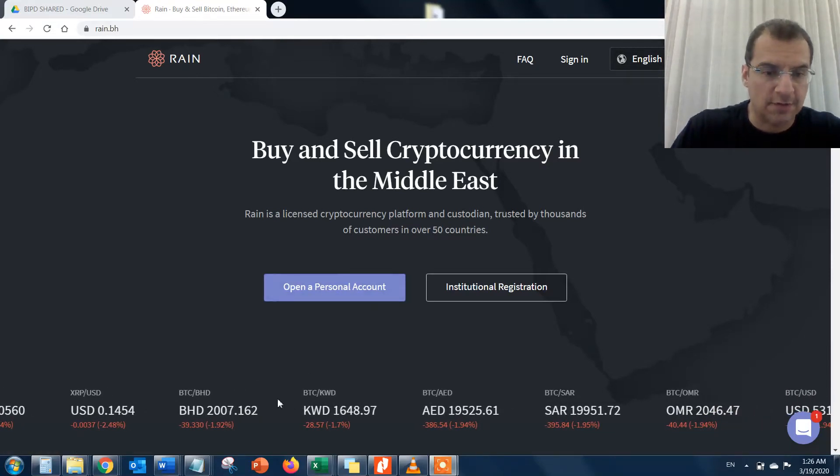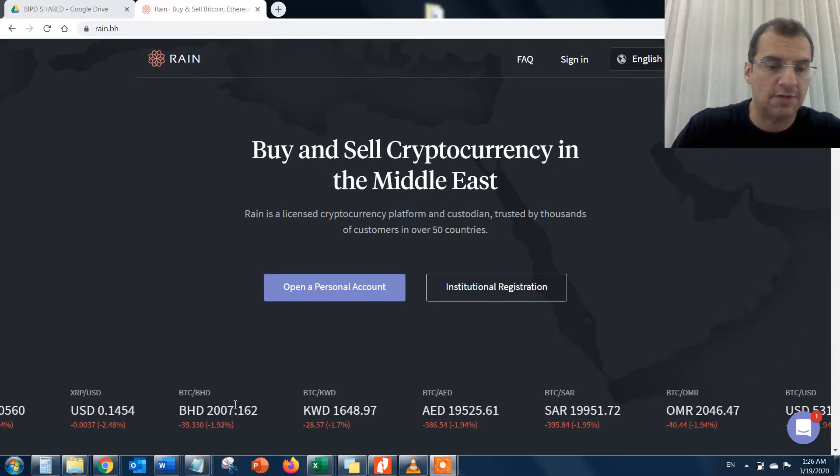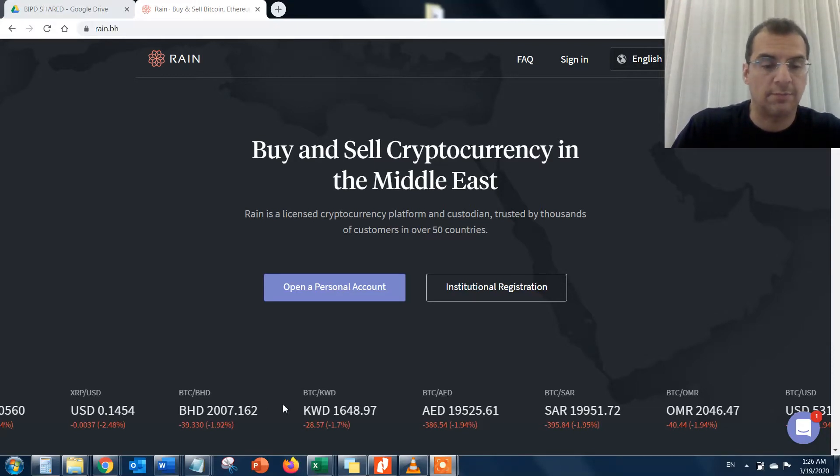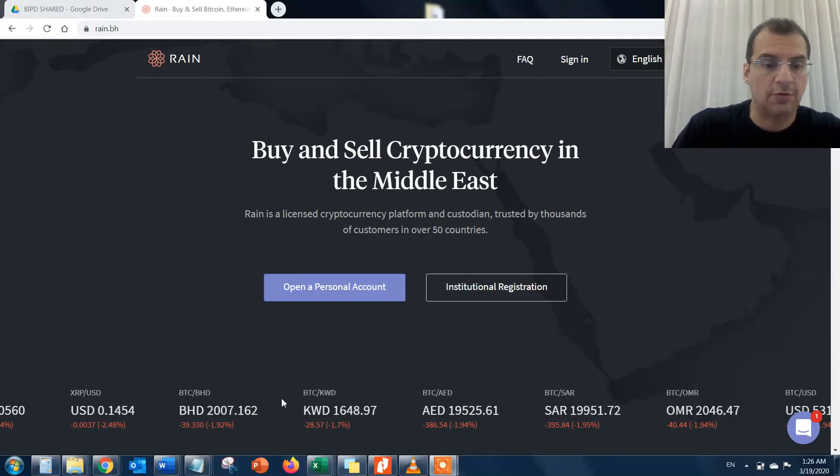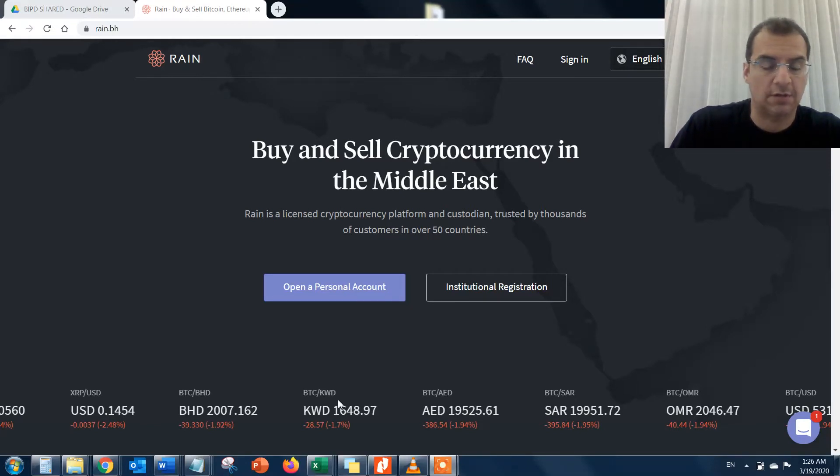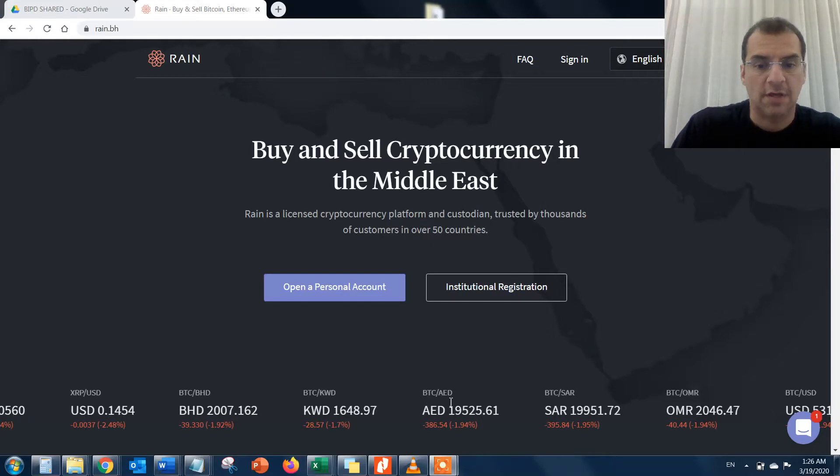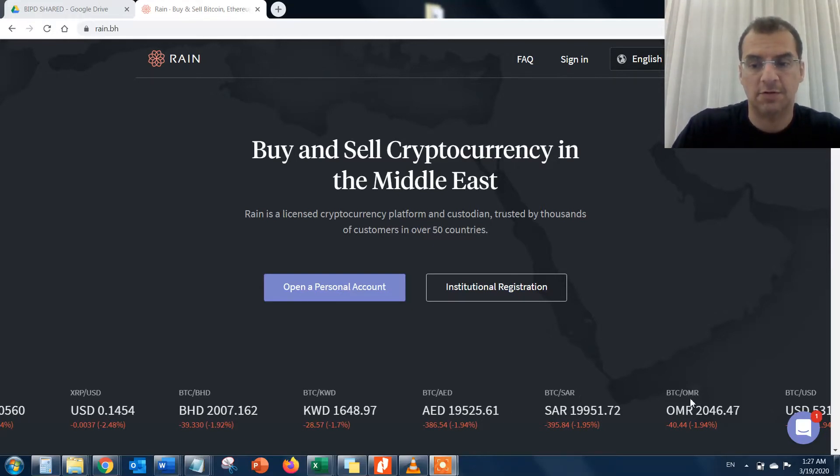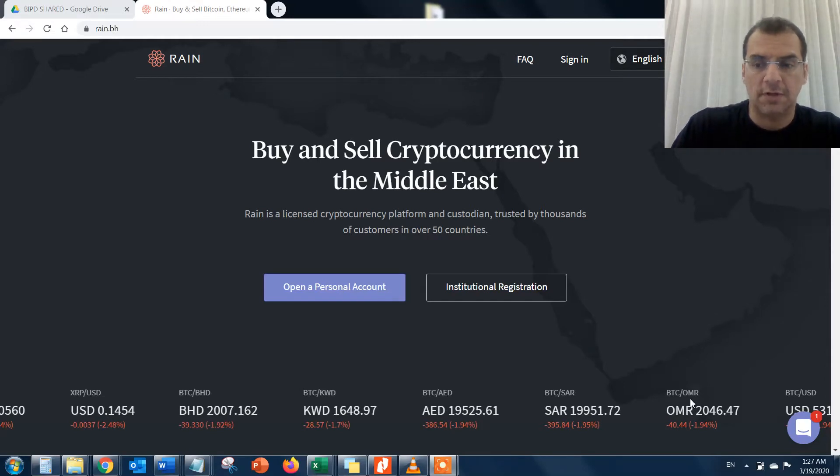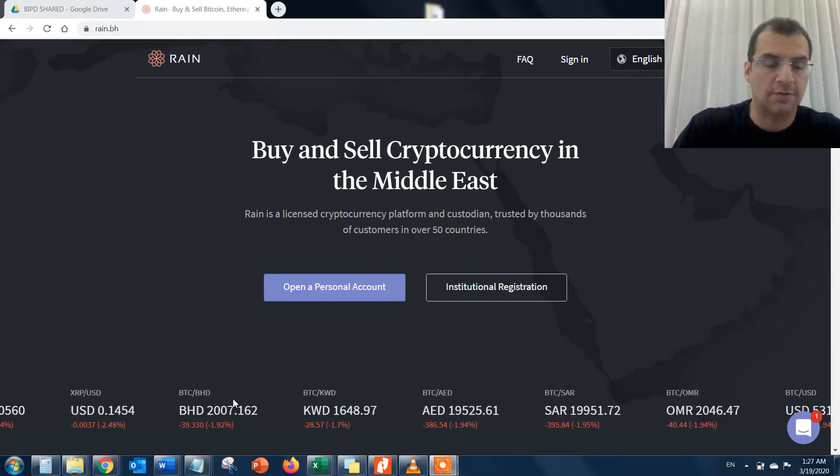The initial screen tells you all the different cryptocurrencies and their latest rates in the local currencies of those GCC countries. KWD is Kuwaiti dinars, AED is Emirates dirhams, SAR is Saudi riyals, OMR is Omani rials, and BHD is Bahraini dinars.